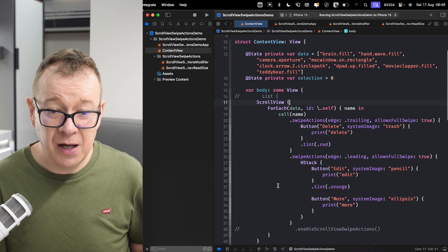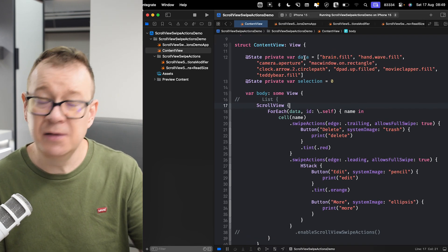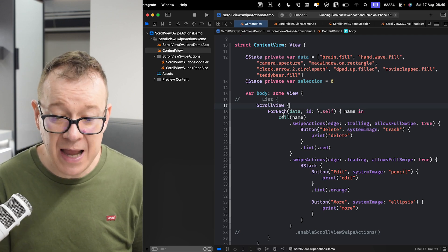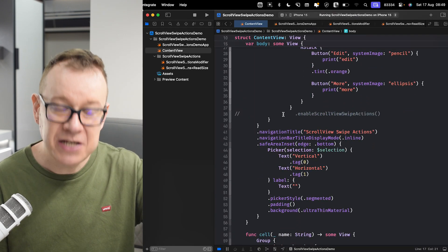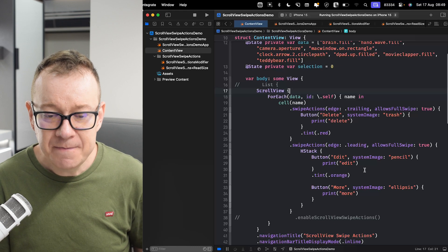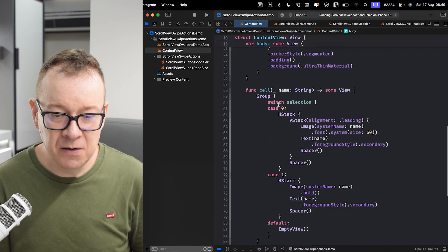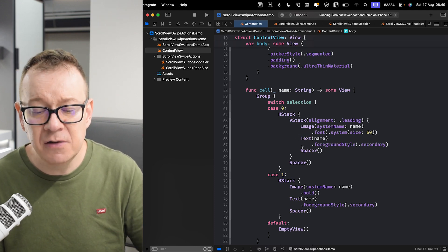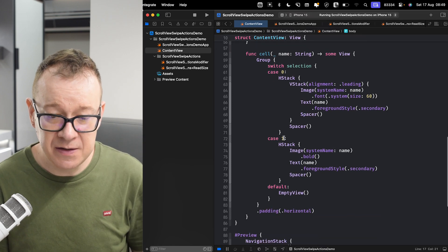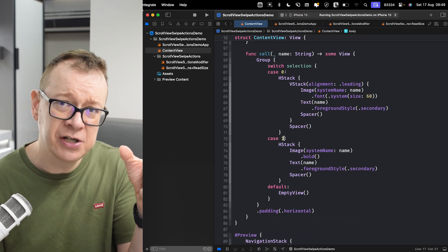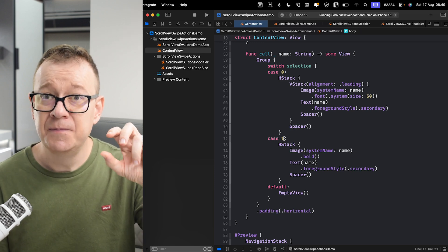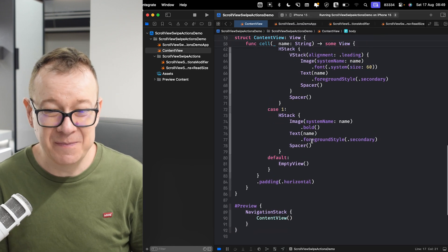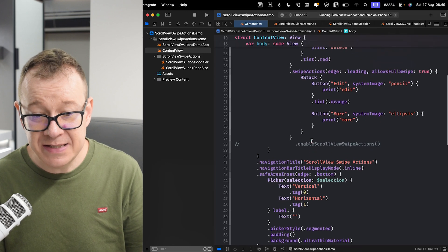Before we get into the code, let me show you how this project is built. We have the data — basically an array of SF Symbols or strings. We might have a selection from a picker, which sets the cell type. Here we have the cell view: if the selection is zero, we have a horizontal stack; if selection is one, we shrink it. So we can see that the swipe action actually hides the text, which it does in the SwiftUI list automatically. Basically, that's it — it's as simple as that.